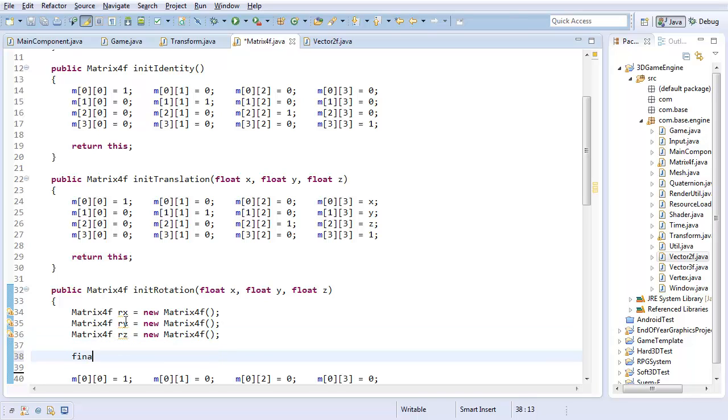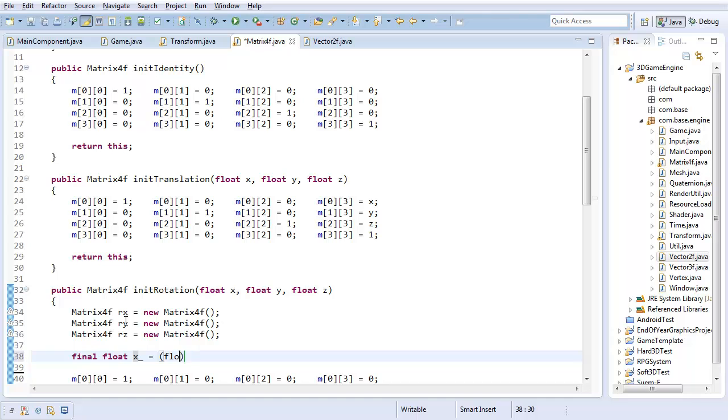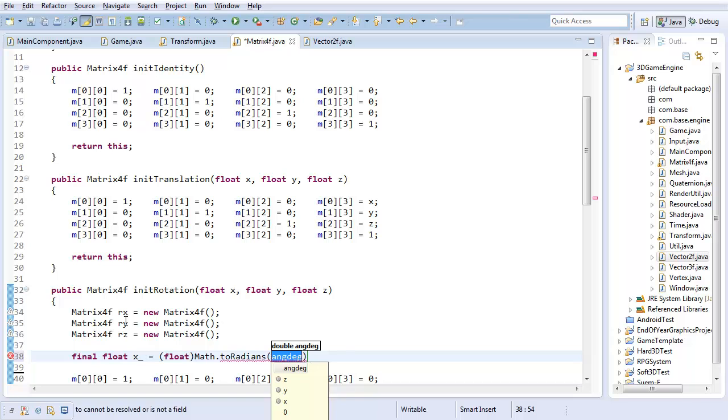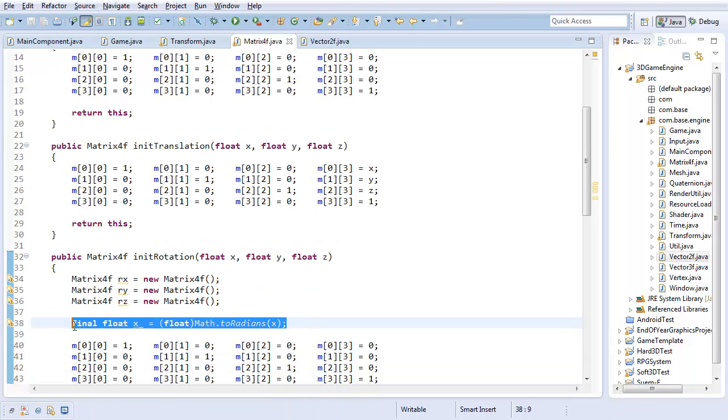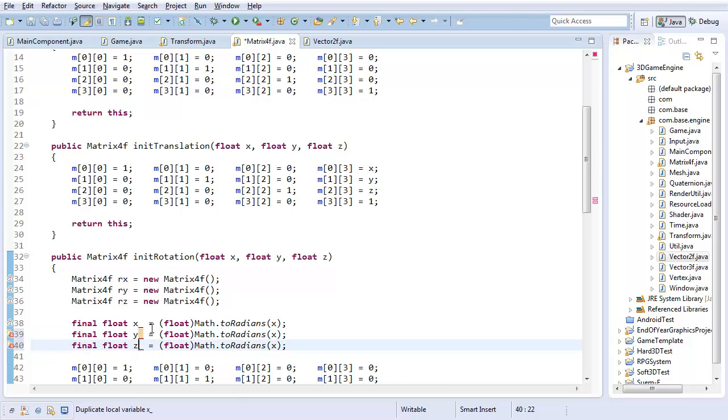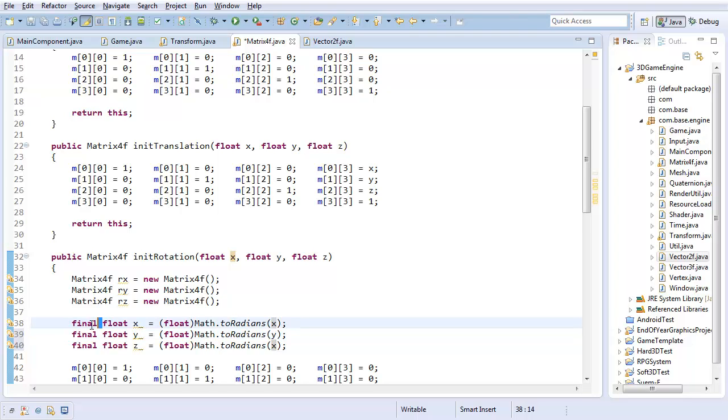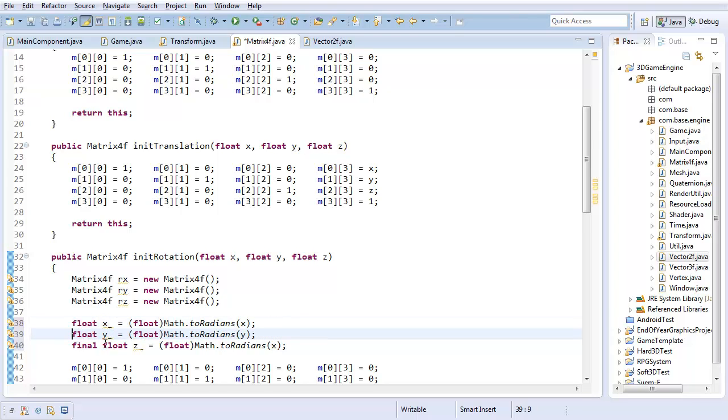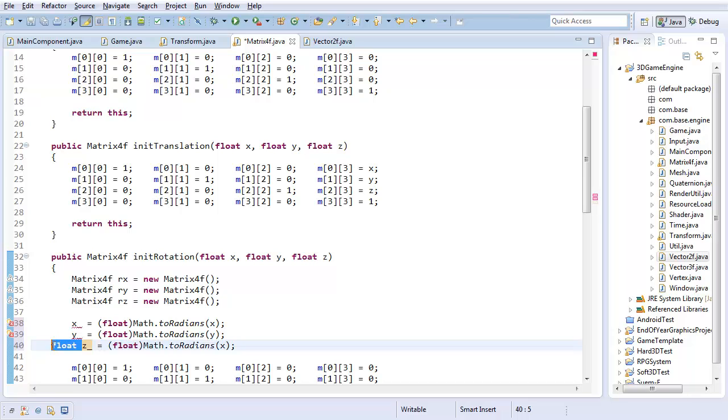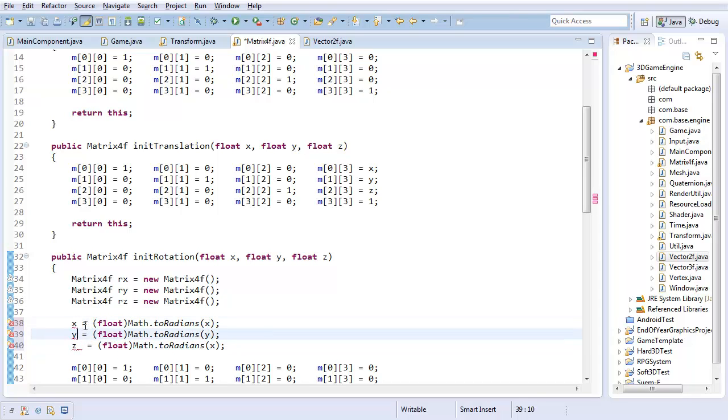Next thing is I'm going to convert my x, y, and z to radians. Actually, you know, why can't I just straight up change them? I don't believe I'm going to be using the angle after this point, so I'm just going to go ahead and change them. Float x equals Math.toRadians(x), float y, and z. I'm going to change them to their radian equivalents.